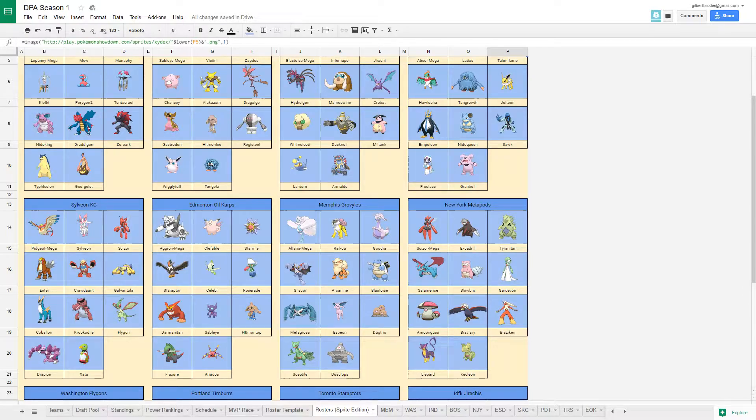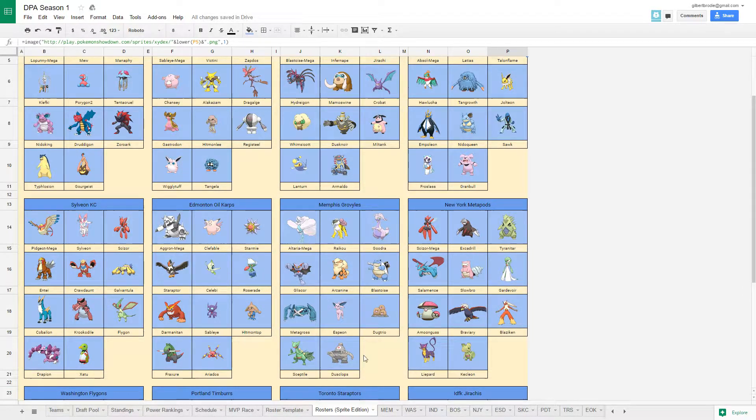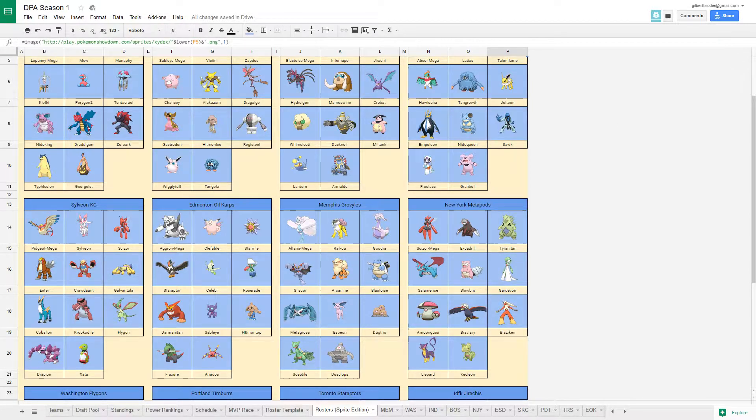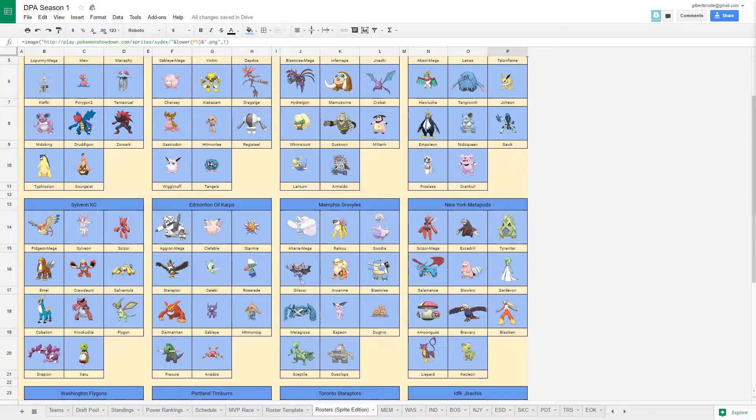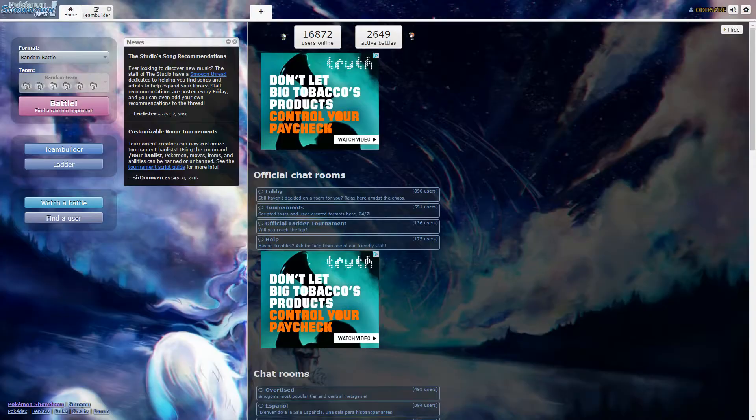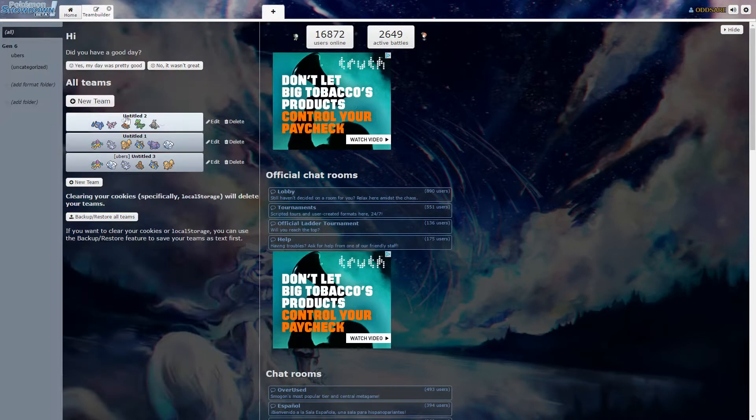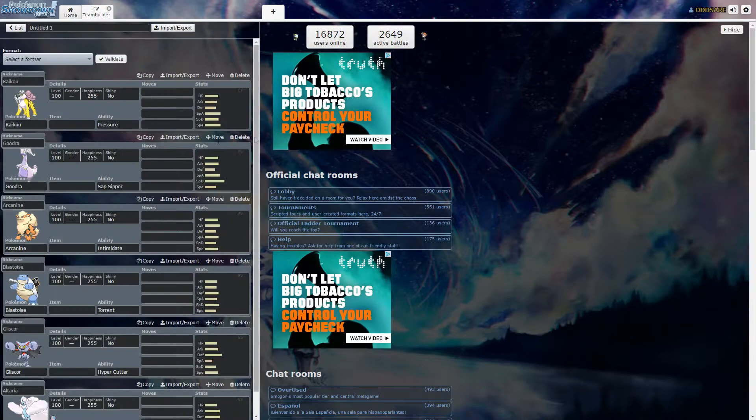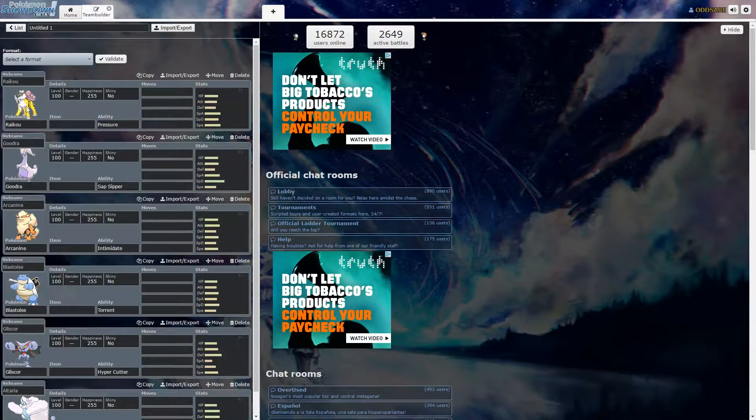That's my team right here. Alright, let's just go over to showdown real quick. Got a team builder and let's just go over each team member a little bit more in depth.